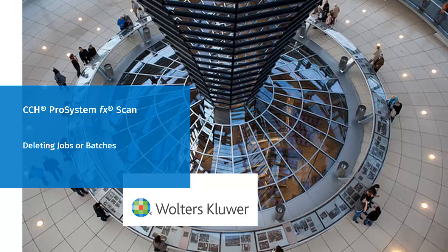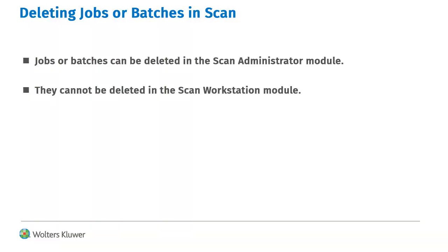Welcome to the video on deleting jobs or batches in CCH Pro System FX Scan. Jobs and batches must be deleted using the Scan Administrator module.